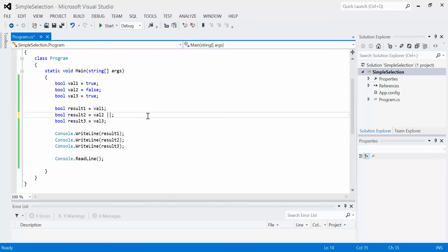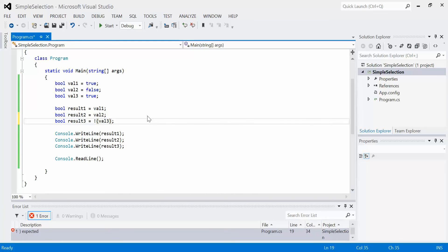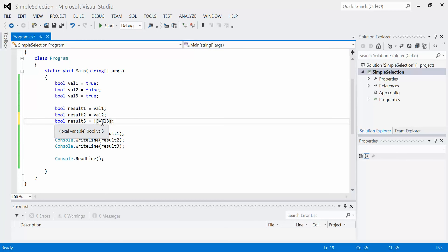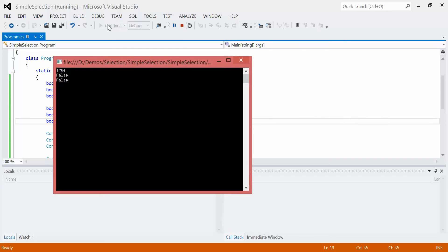The third and final operator is the NOT operator. NOT essentially just means inverse or opposite. So for example, using the exclamation mark with val3 in brackets — it's going to say: what's the current value of val3? It's true. The NOT operator says take it and give me the opposite. So if the current value of val3 is true, then the result of this statement would be false. We run the program and we get false for the last one.